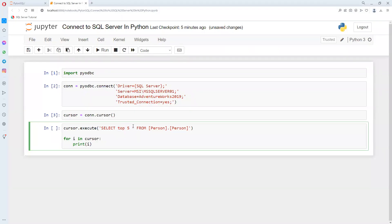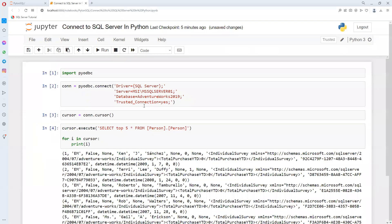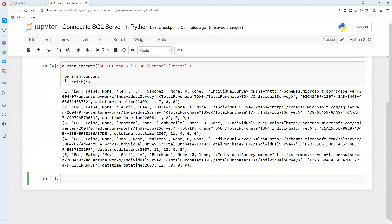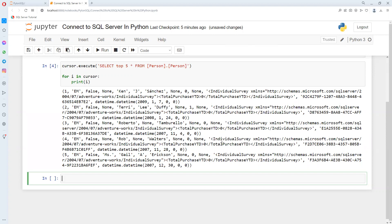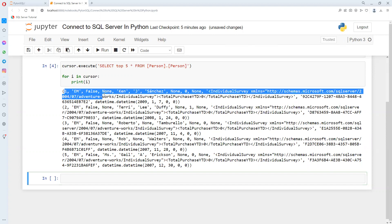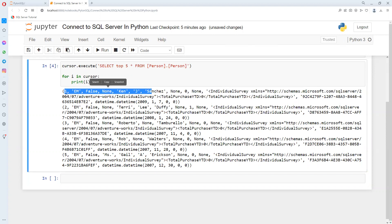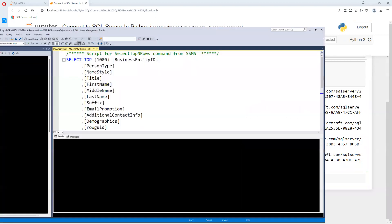If you want to understand those things in more detail, you can see my SQL playlist. Now you can see we are getting all those values. Later we'll see how to decorate it. Right now it's not in readable format, but we can do that in a later video.